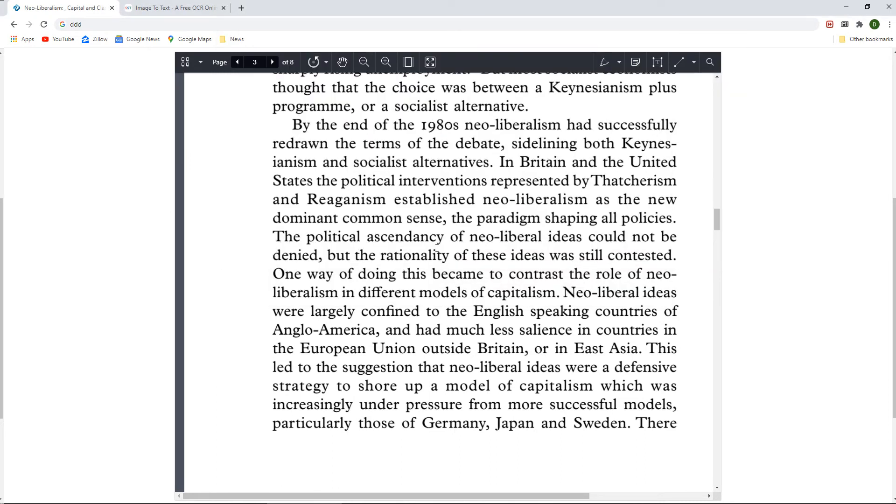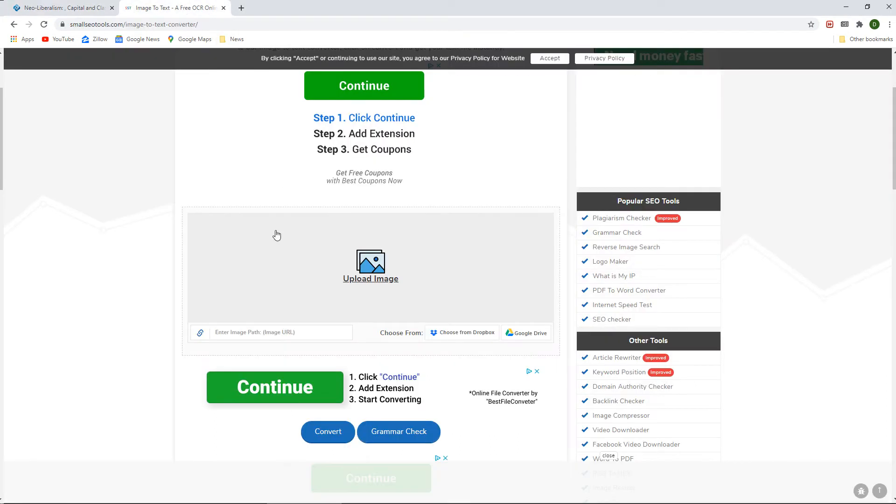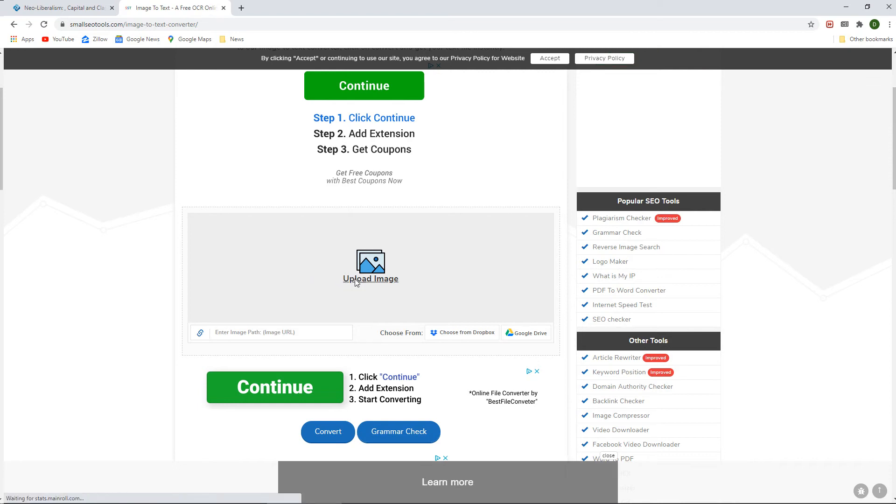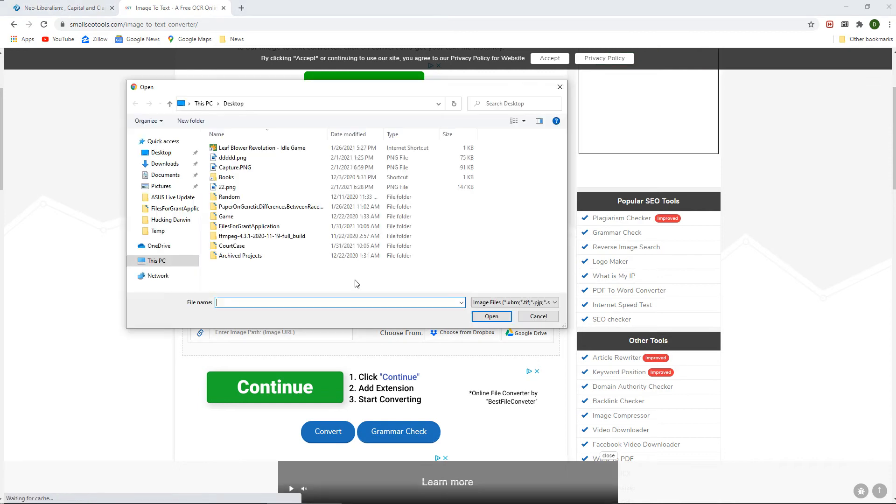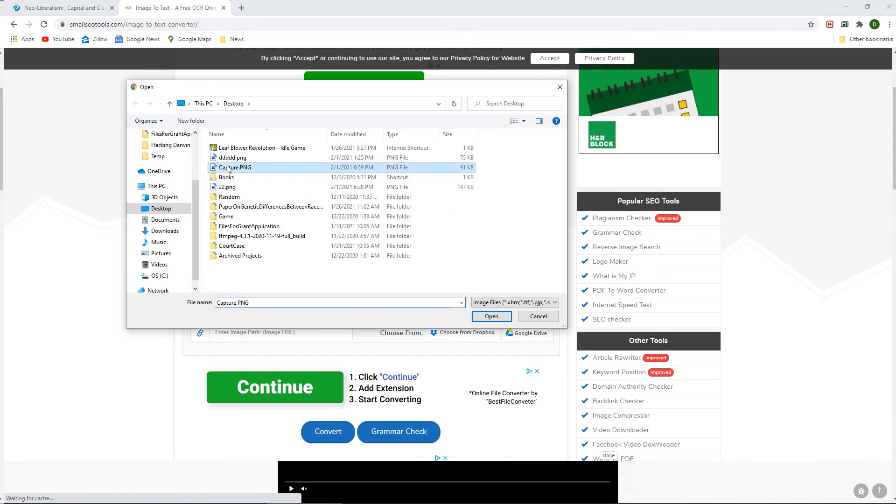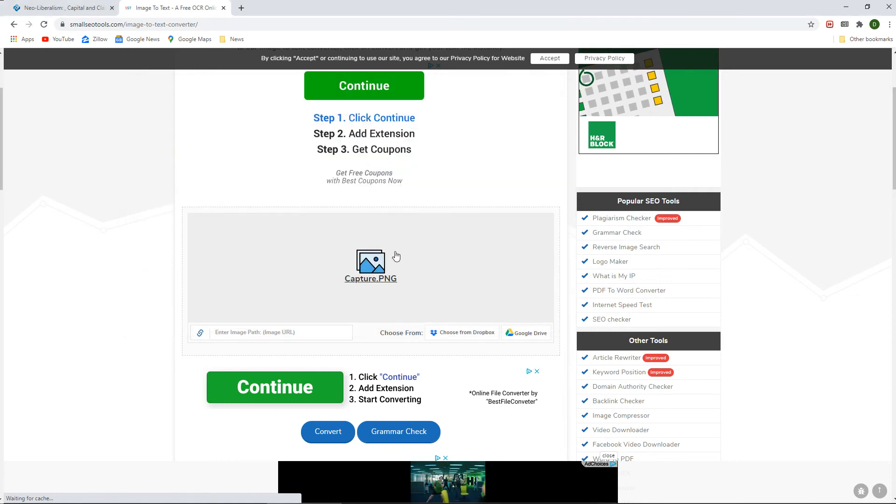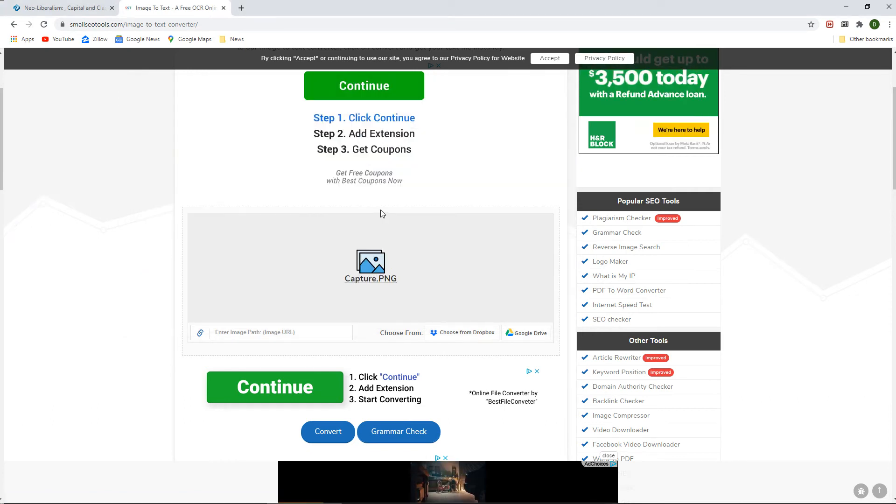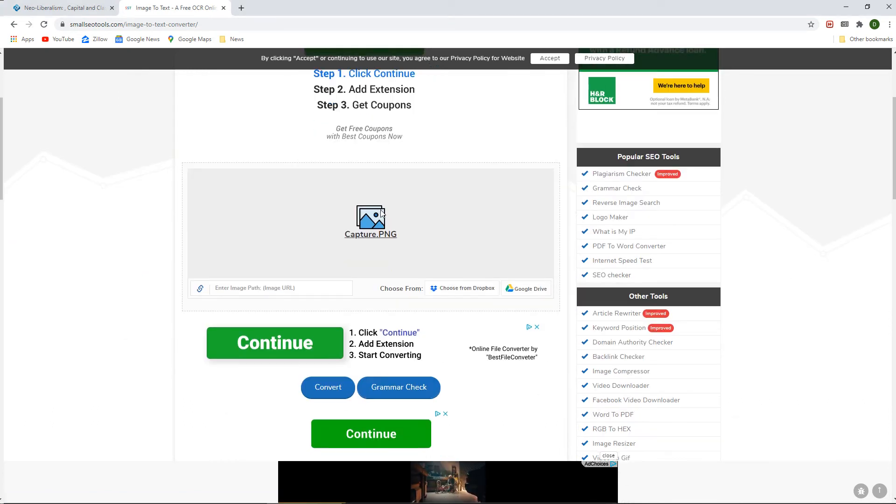After that is complete, you want to run your image through an OCR program which will analyze your image and extract the text from it.